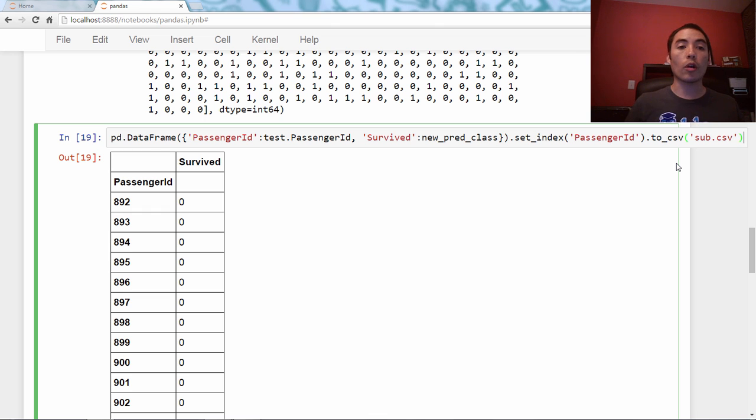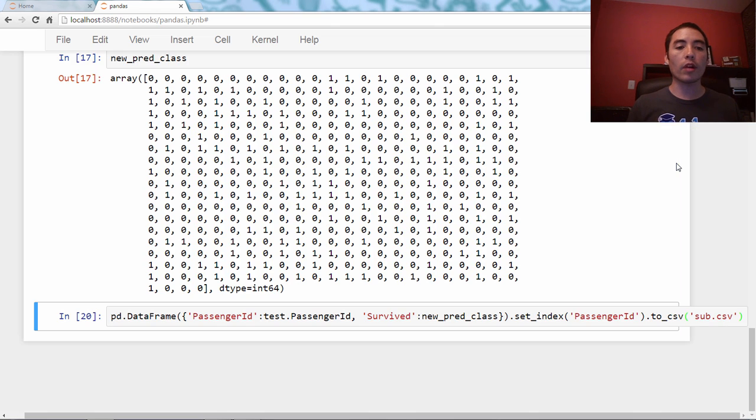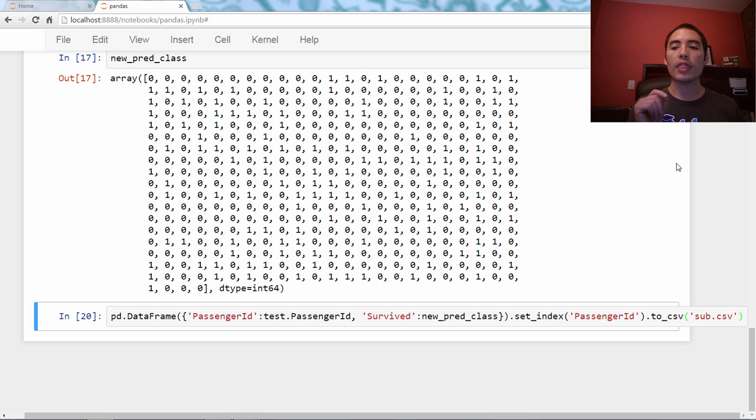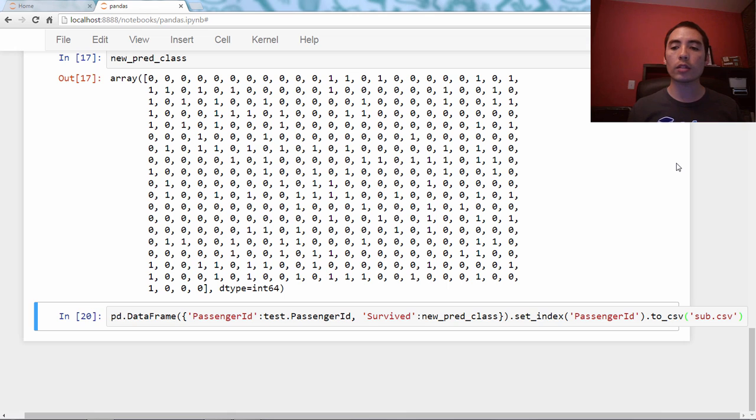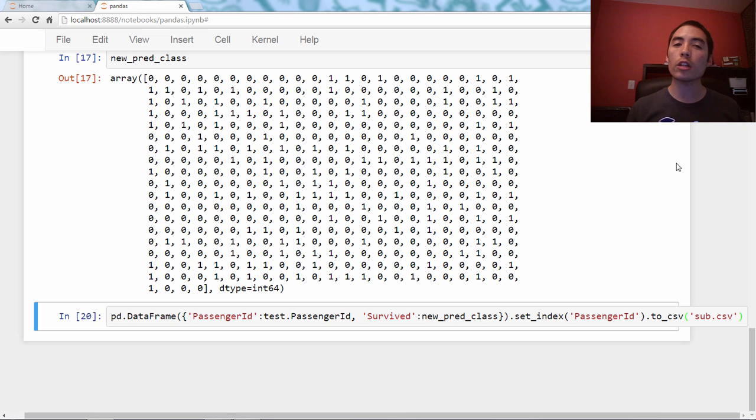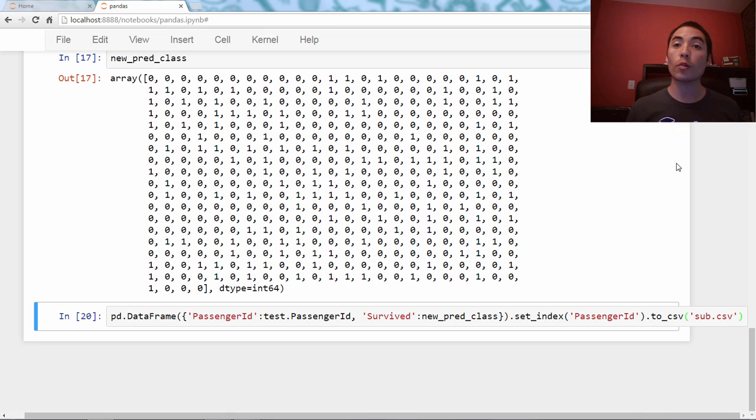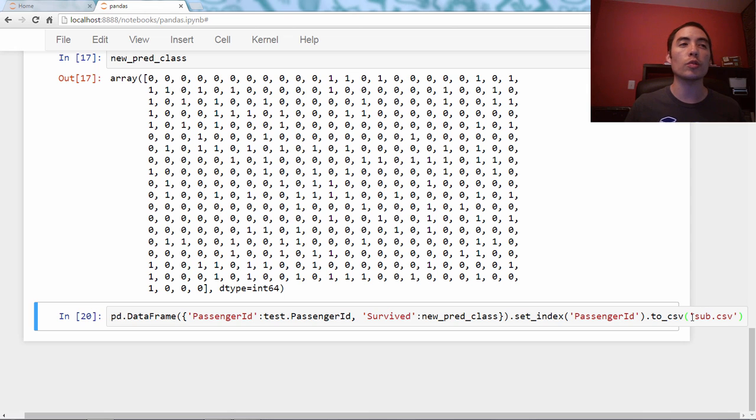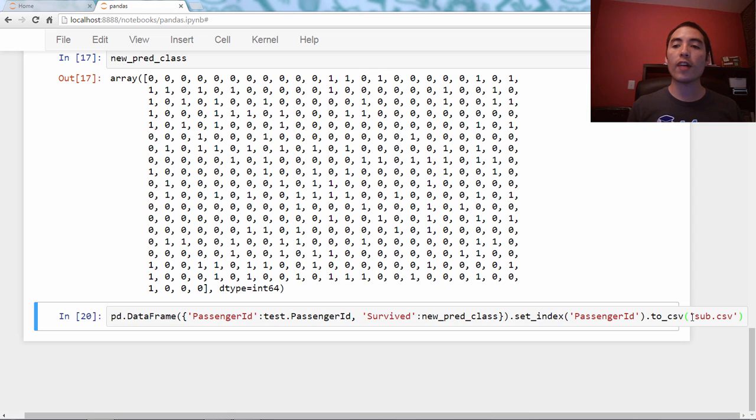When I run that line of code, it creates that CSV in my working directory. It automatically includes the index of the DataFrame as the first column. If you ever want to exclude the index, that's just a parameter to to_csv that you can use.